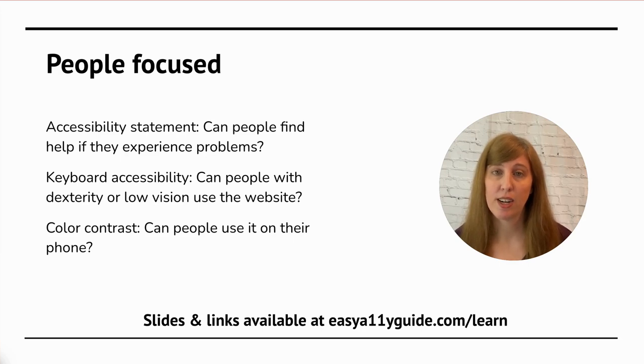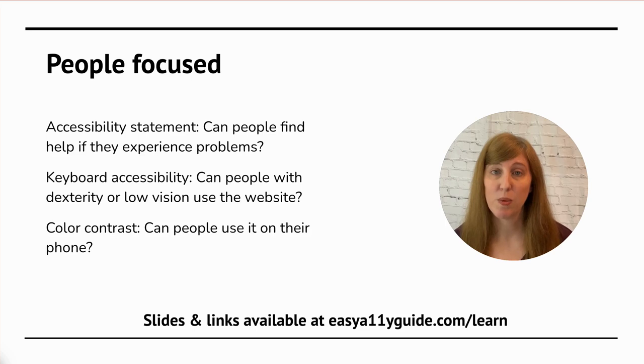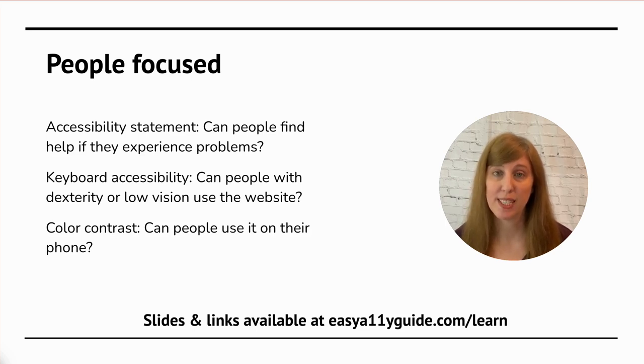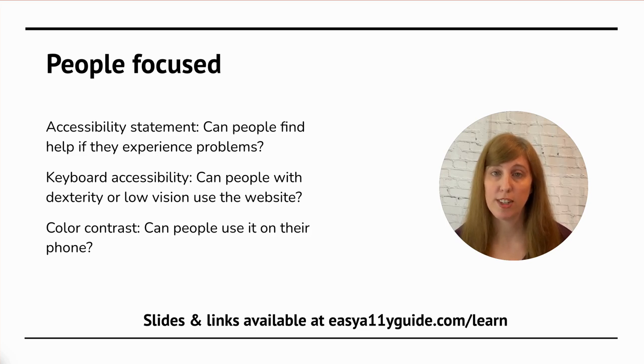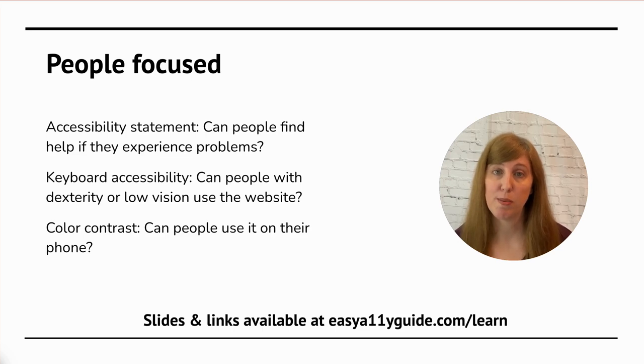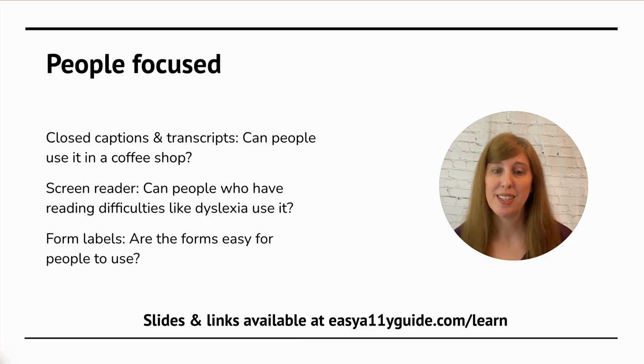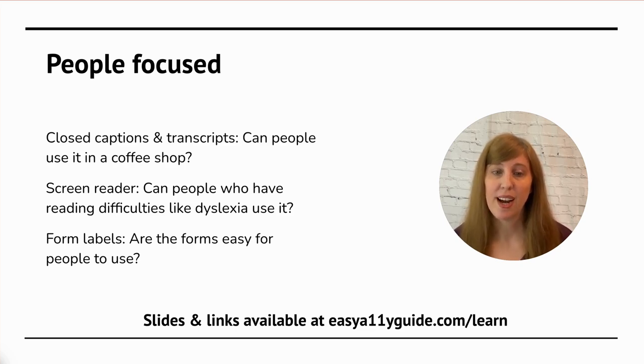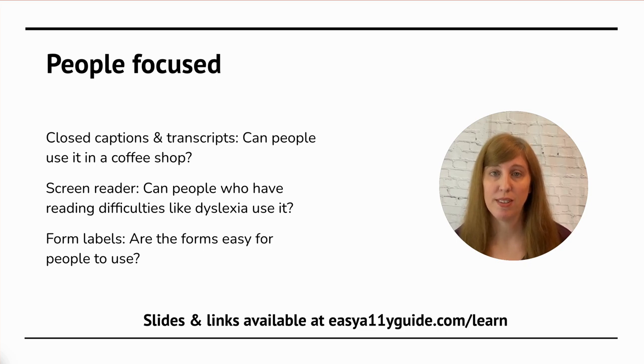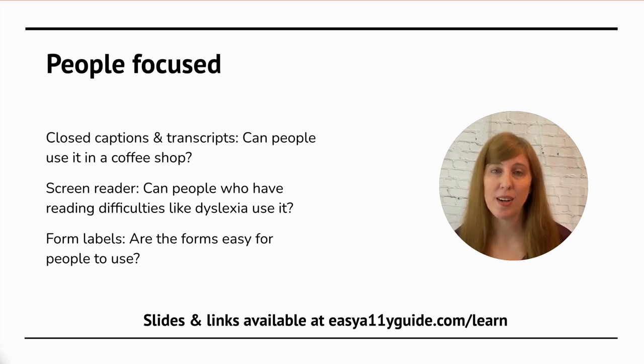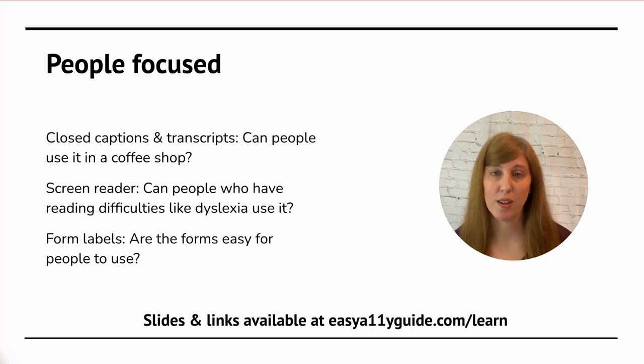Then, when I want to talk about color contrast, I go right back to that phone example. Well, guess what? Poor color contrast. I can't read on my phone outside in bright sunlight. It's completely washed out and illegible. So, I talk about, can people use your website on a phone in the real world? For closed captions and transcripts, instead of listing out WCAG criteria, I say, can people use it in a coffee shop? Loud, noisy environment where it's not okay for you to be blasting audio out of your speakers.